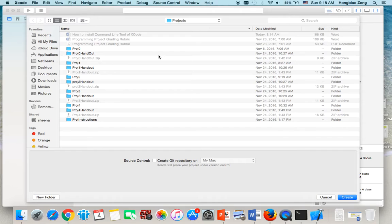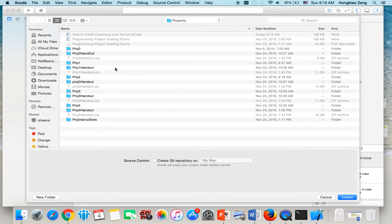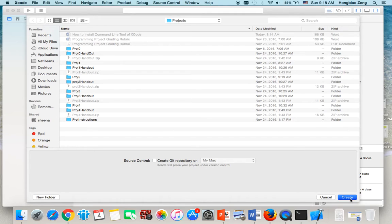Now it asks you where to store it. I want to store it in Documents, CSCI 363 VA course, then Projects folder. So I click on Create.